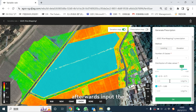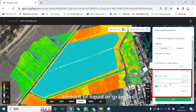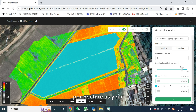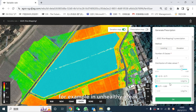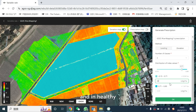Afterwards, input the amount of liquid or granules per hectare based on your experience. For example, in unhealthy areas you may want to apply more, and in healthy areas apply less.